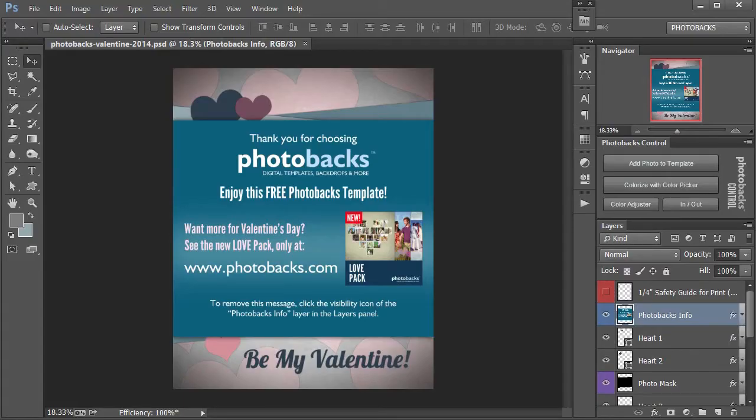Here's a look at the new free download from Photobacks. It's great for Valentine's Day, but you can use it for any time of the year.